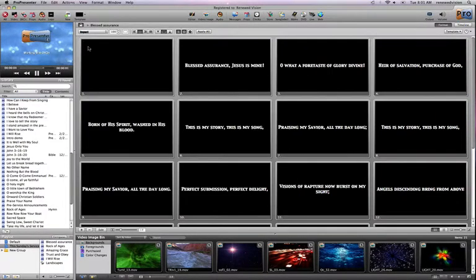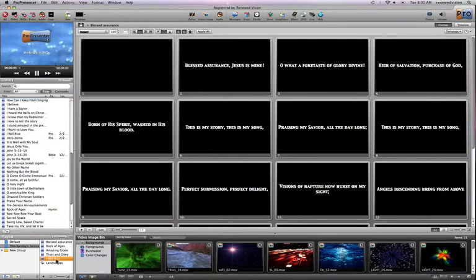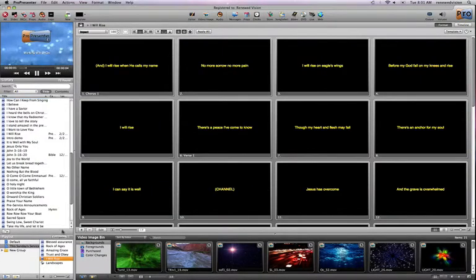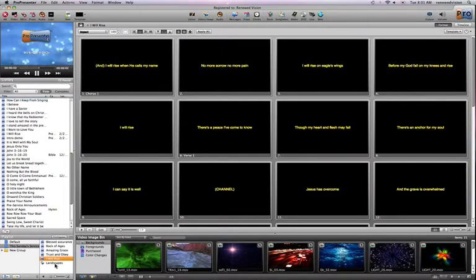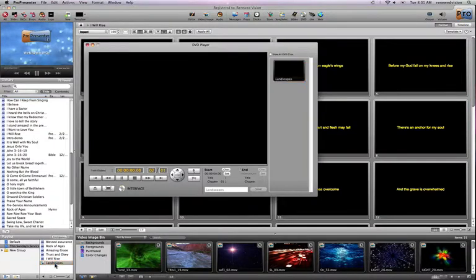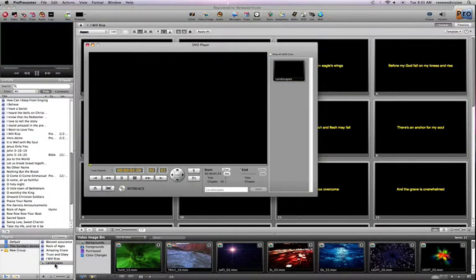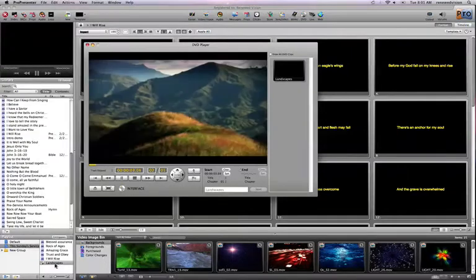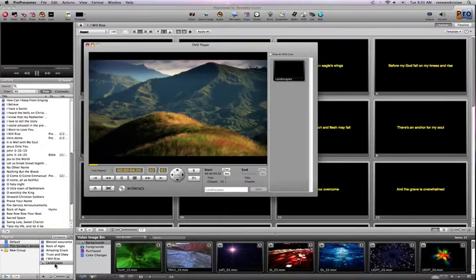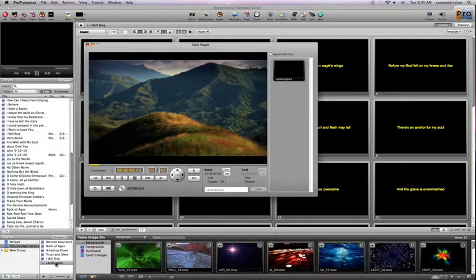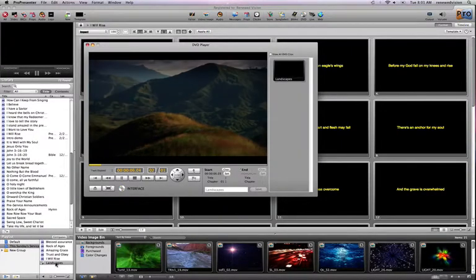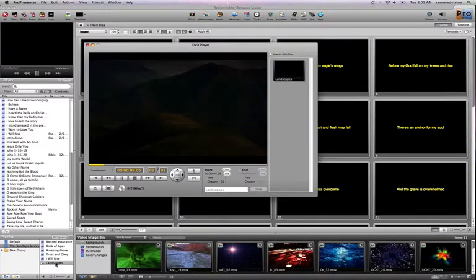When I get to the end of I Will Rise, if I want to start playing this video clip, all I have to do is click on it. In this case, it's opening up the interface and starting to play this. If I were actually full screen, this is what my audience would actually see.